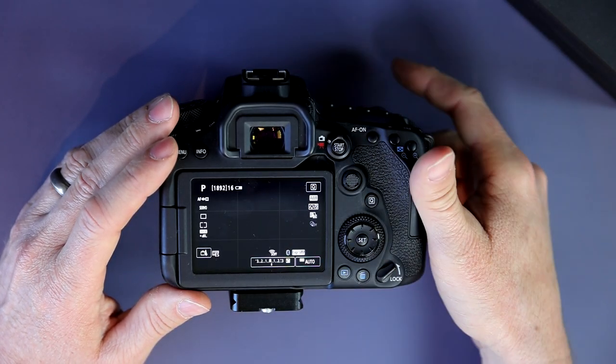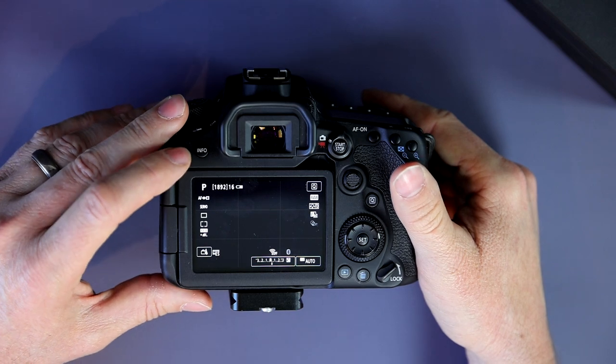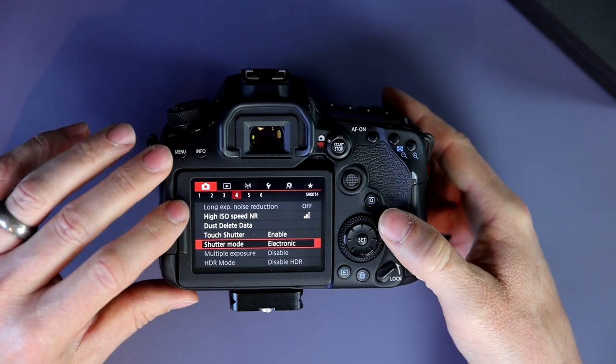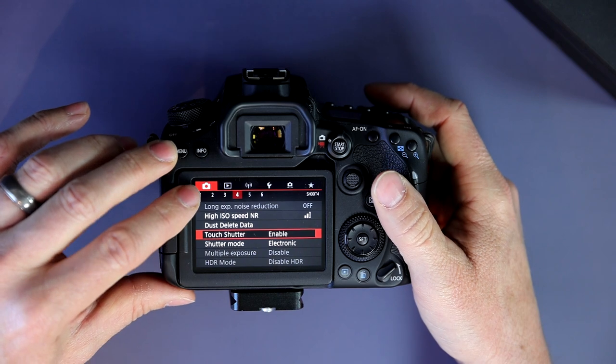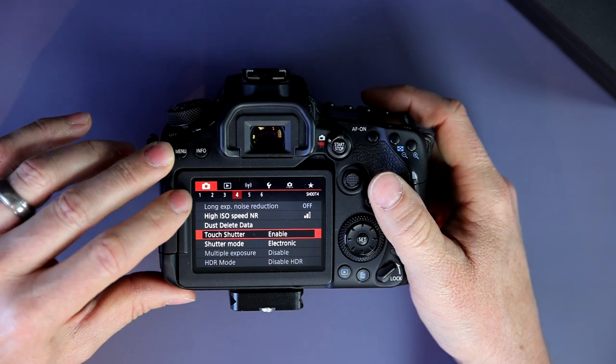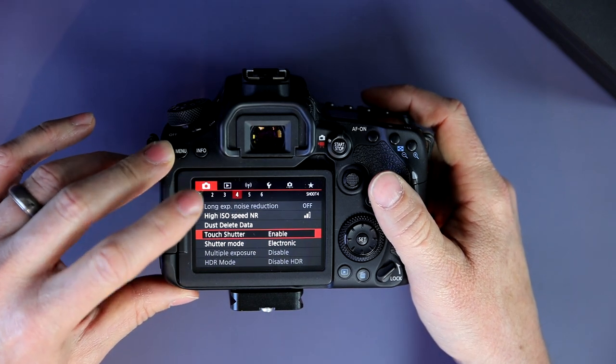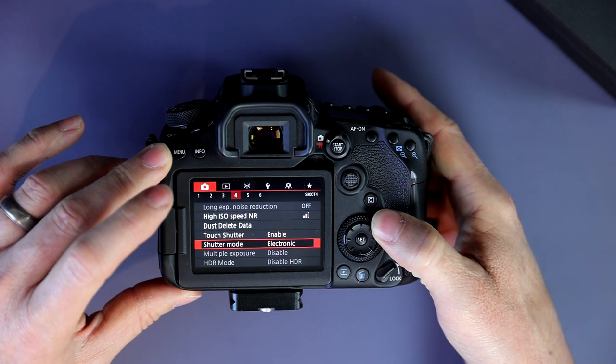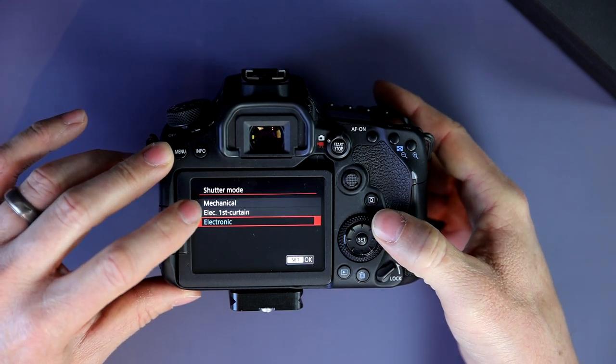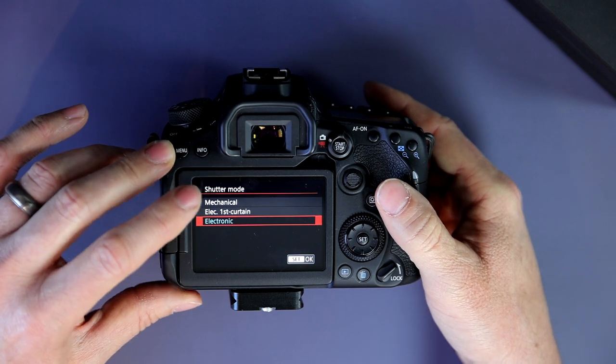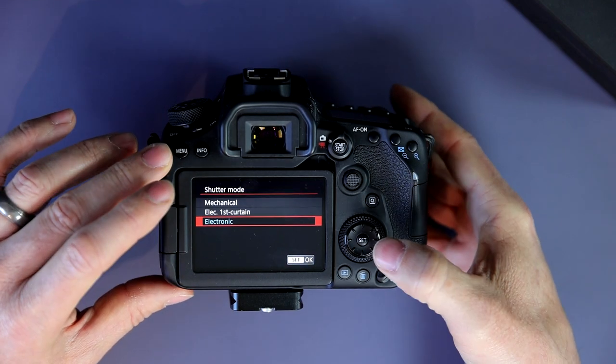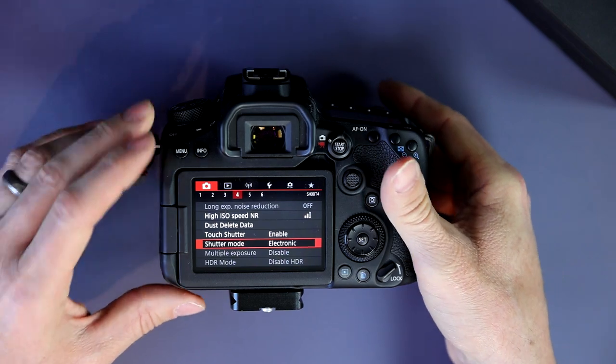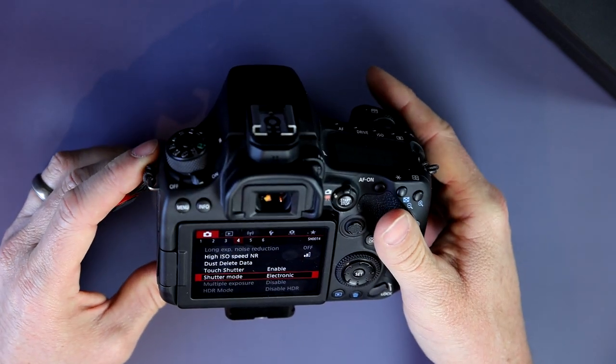Now that you are in live view mode, you are going to hit menu. You're going to scroll over to the fourth tab under the camera icon, the fourth folder under the camera icon. Come down to shutter mode. Now your default setting in shutter mode will be mechanical and that's where you can still hear it. What you want to go to is electronic. Electronic shutter and that is it.